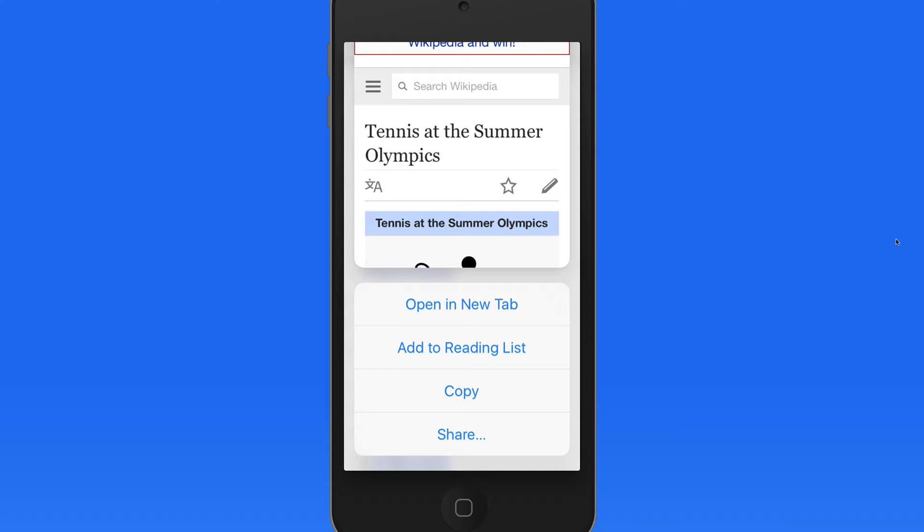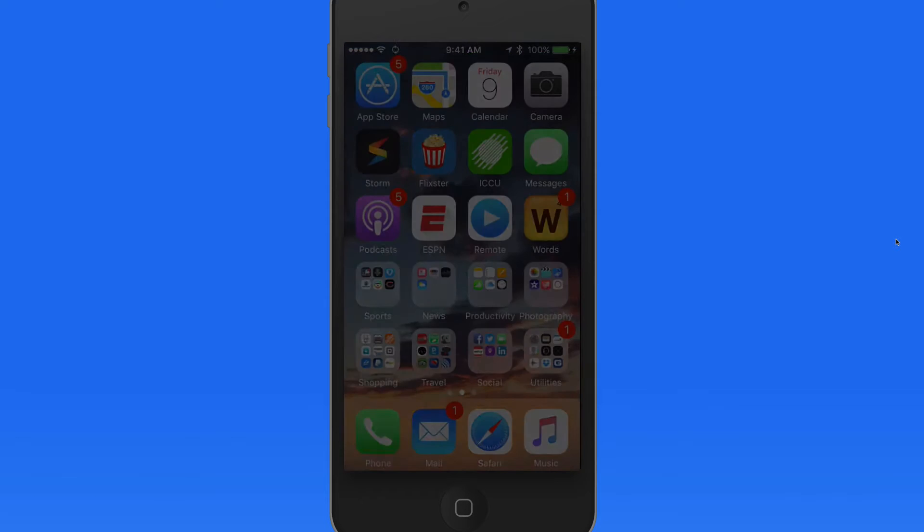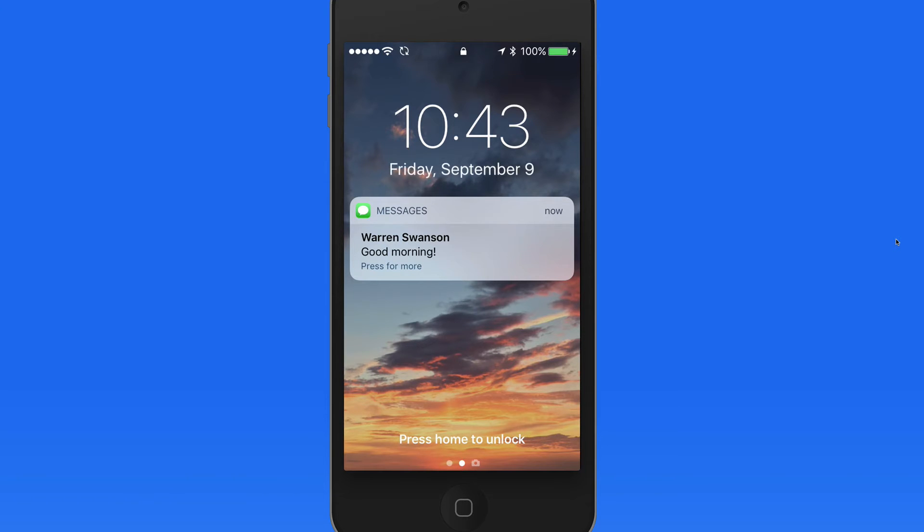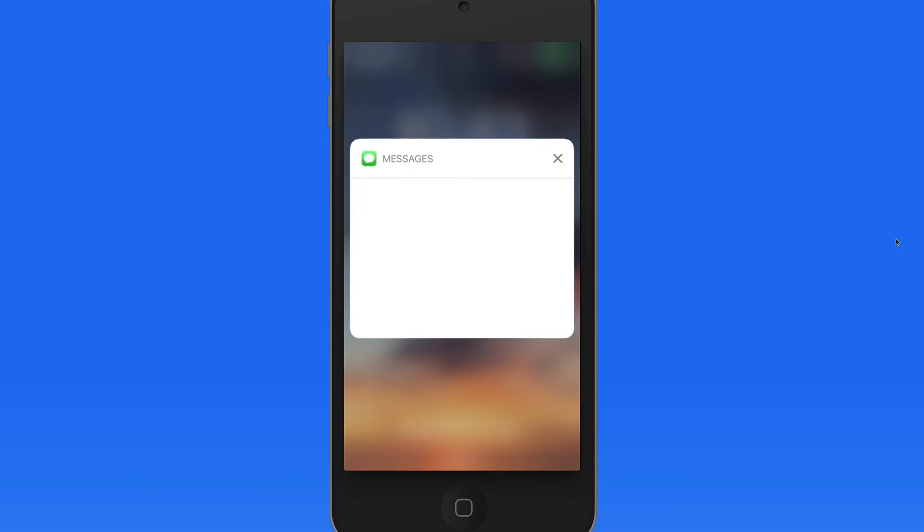3D Touch actions work with alerts on the lock screen and in Notification Center as well. Press on an alert here on the lock screen to preview it, or in certain cases, interact with it.